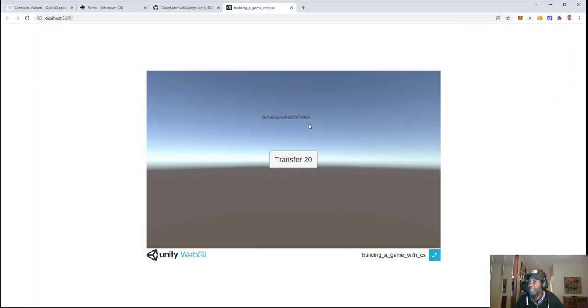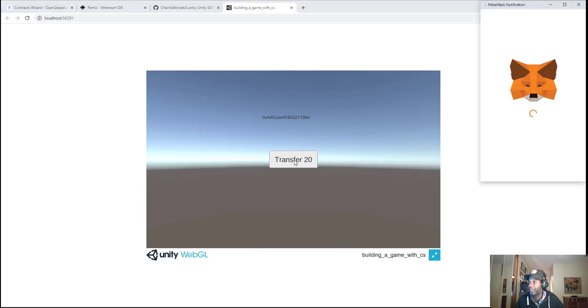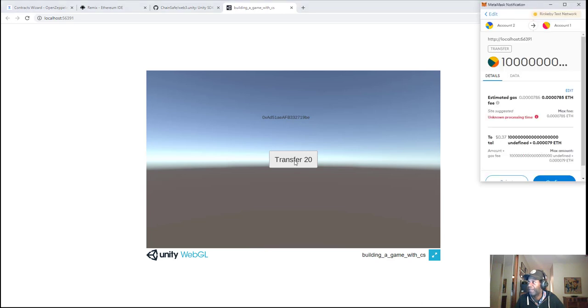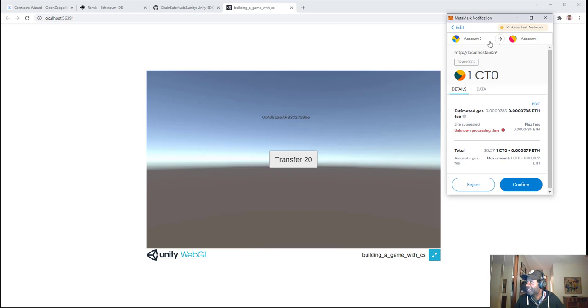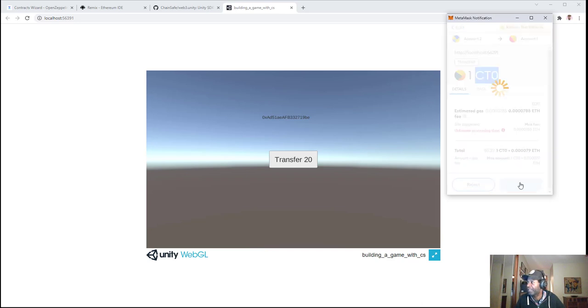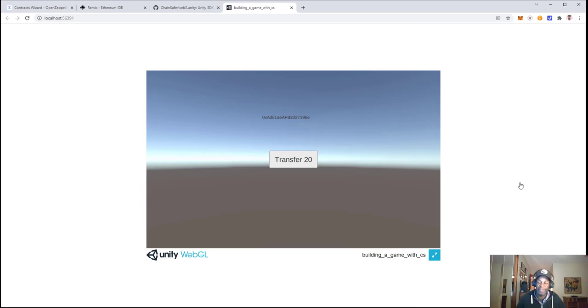We'll see here the address that deployed the contract and the Transfer20 button. Let's click on that button. We see the gas fee we have to pay for the token we created, one unit token. We'll click on Confirm and wait for that to execute and process.